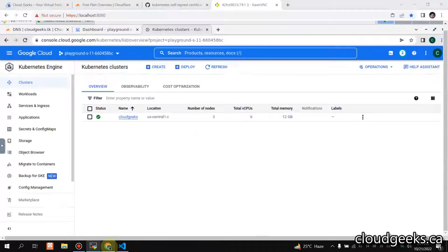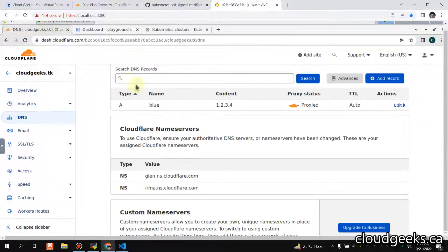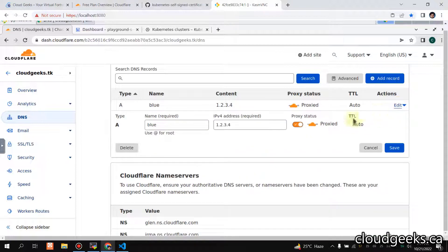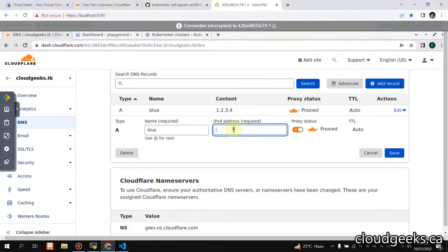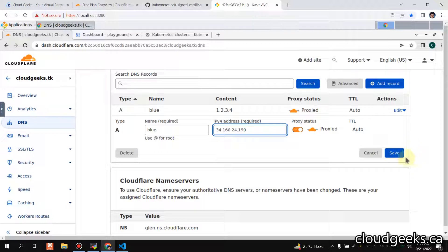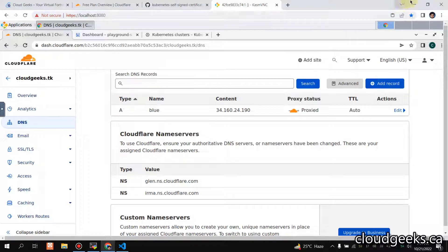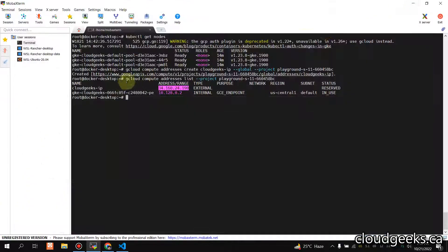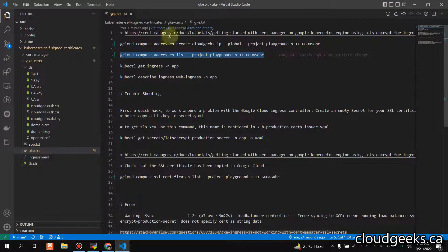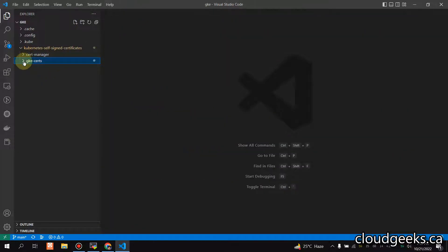Now I'm going to navigate to my DNS section in Cloudflare and click edit. Our demo service is going to be 'blue', and I'm going to proxy it through Cloudflare. Let's see how we can set up the DNS.